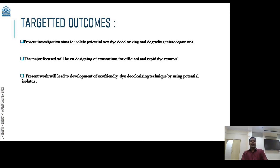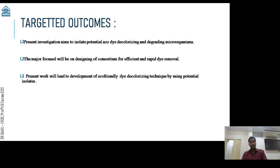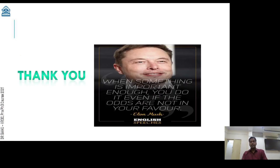Our targeted outcomes will be to isolate the potential dye-decolorizing and degrading microorganisms. The major focus of our work will be the designing of a consortium for efficient and rapid dye removal. The present work will lead to the development of an eco-friendly dye decolorizing technique by using potential isolates. This is the aim of our research work.